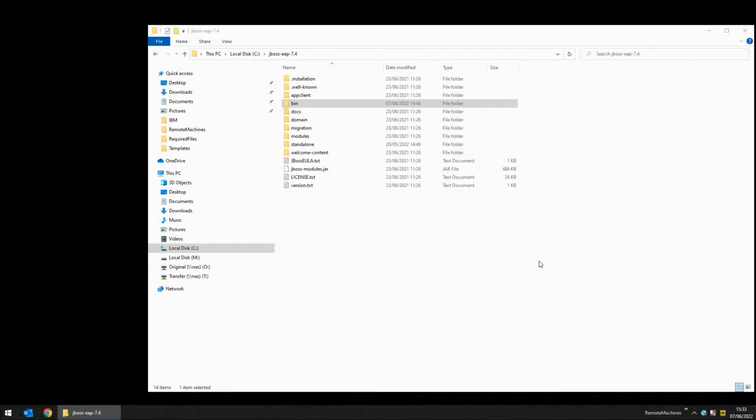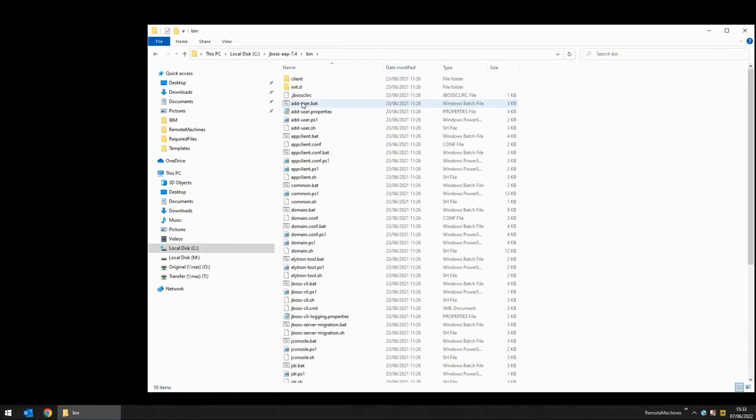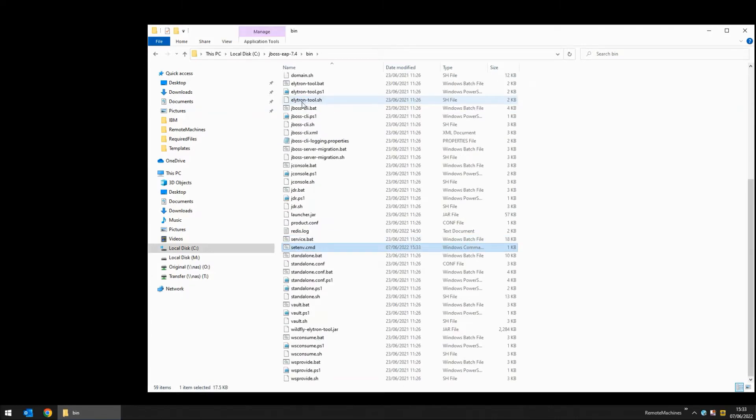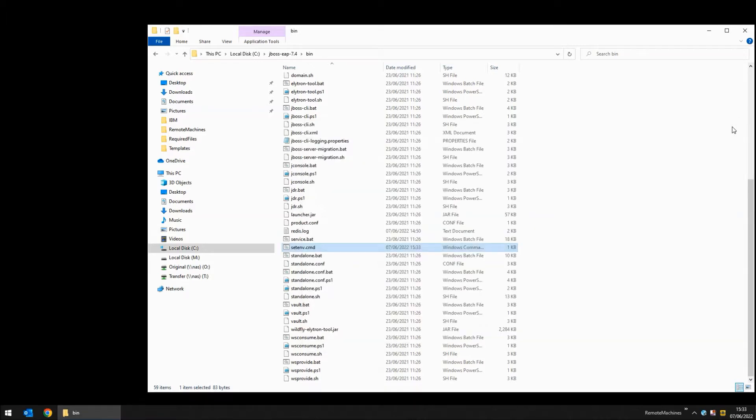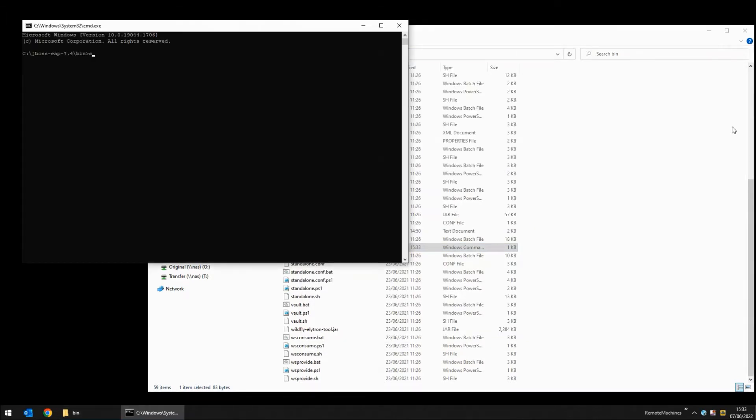I'm going to start this practical demonstration with a Windows Explorer view of the directory where I have extracted the contents of JBoss EAP 7.4. There is a bin directory which I'm going to go into where I have added a file called setenv.cmd with two lines to set my Java home and my DTX home directory. I'm going to open a command prompt here, execute the setenv command and then execute the standalone command.